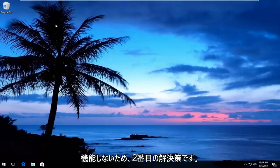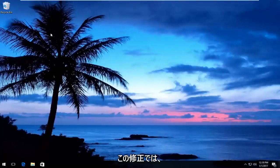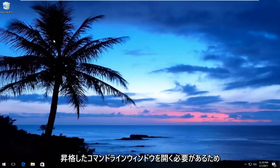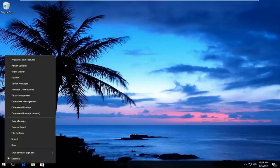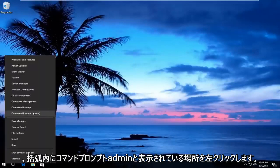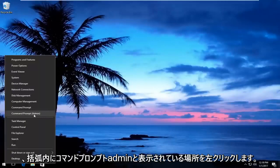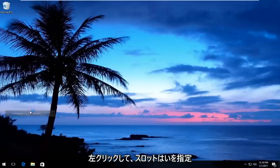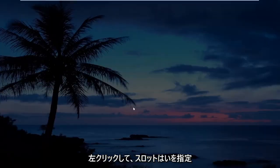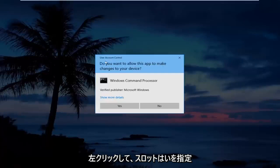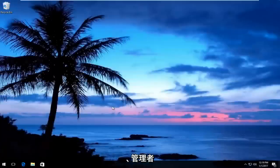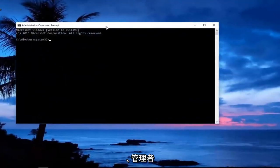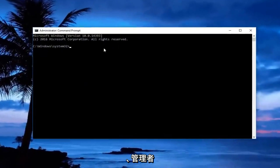The second solution for this fix will involve us opening up an elevated command line window. So we're going to start by right-clicking on the start button, and then we're going to left-click on where it says command prompt admin in parentheses. If you receive a user account control window, you want to select yes.